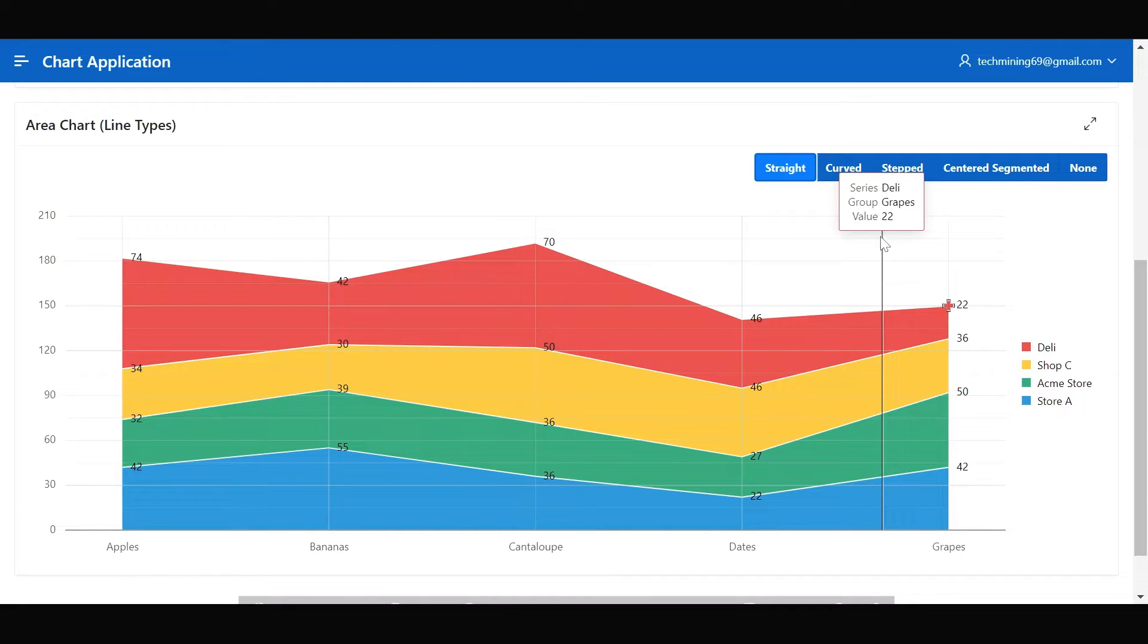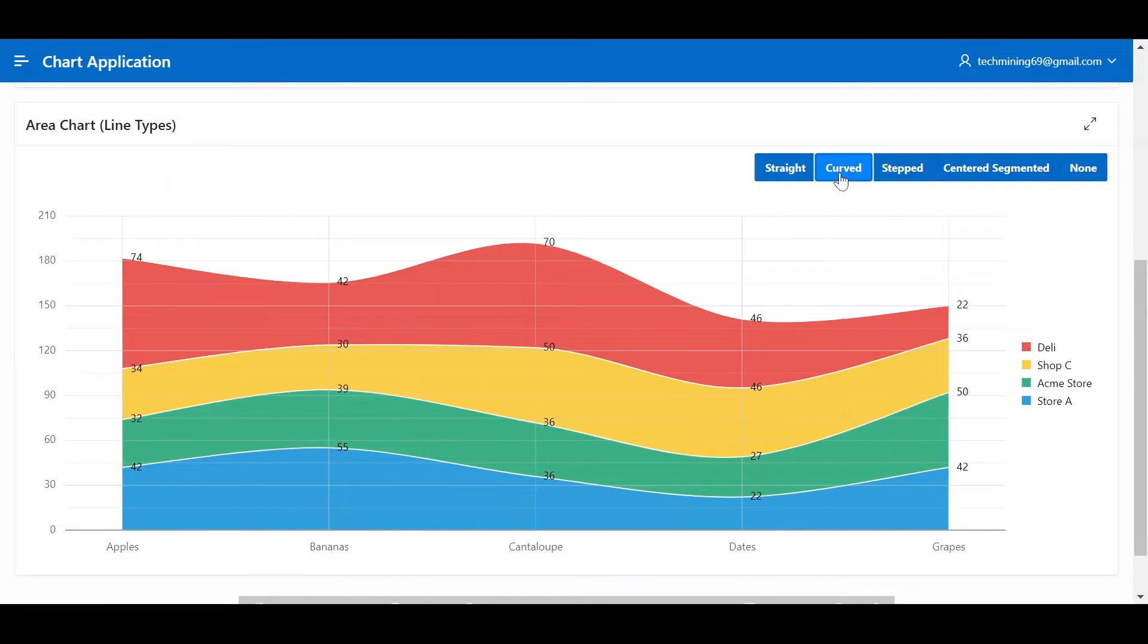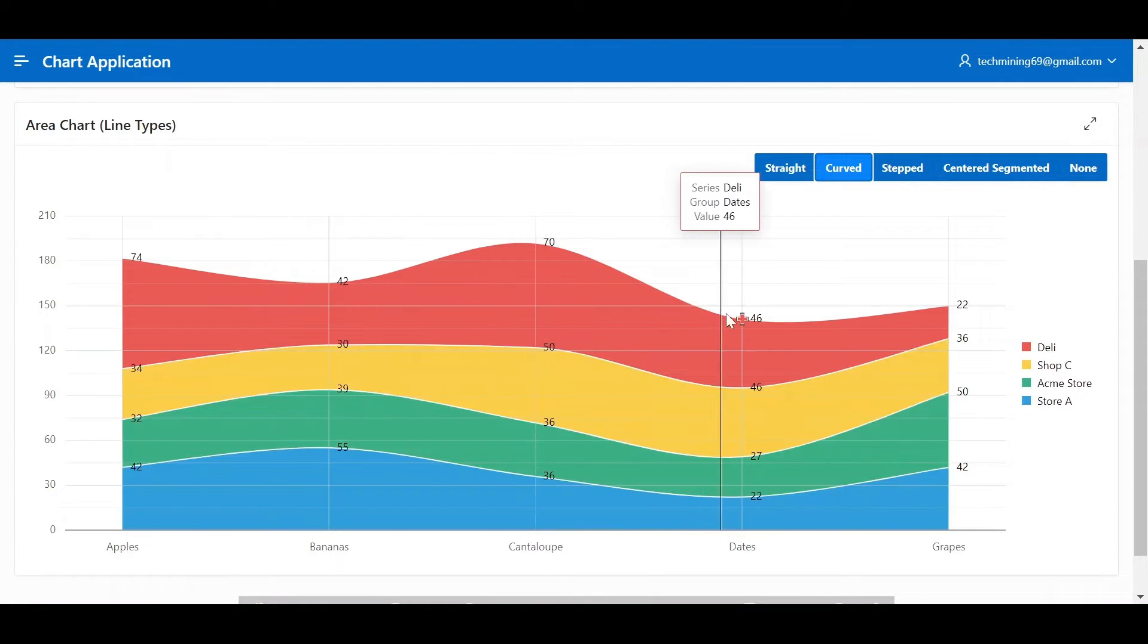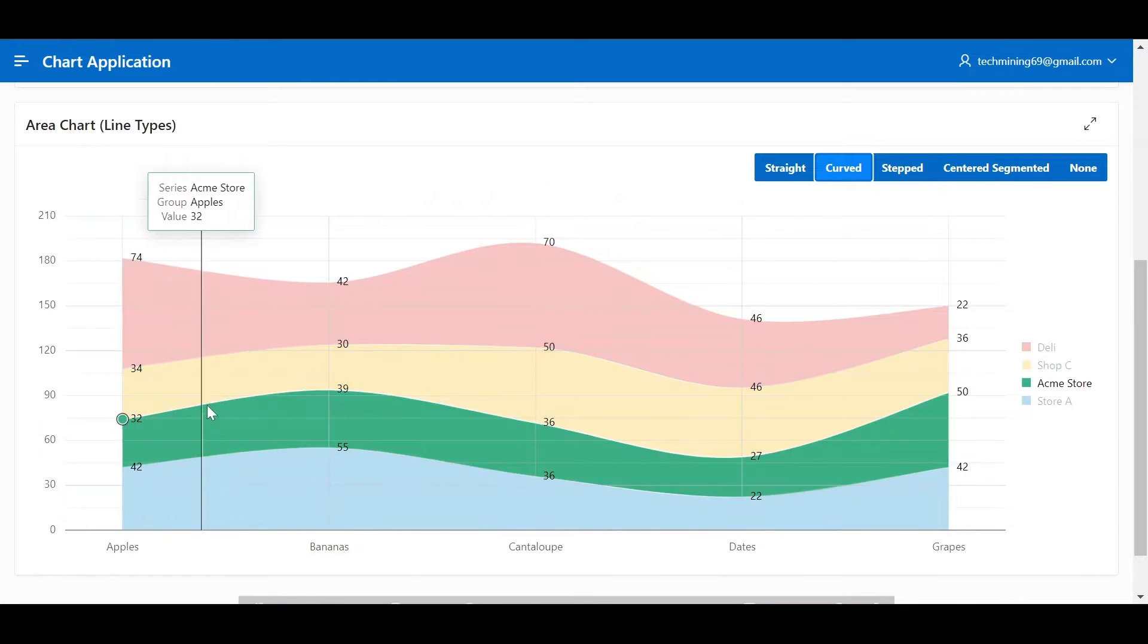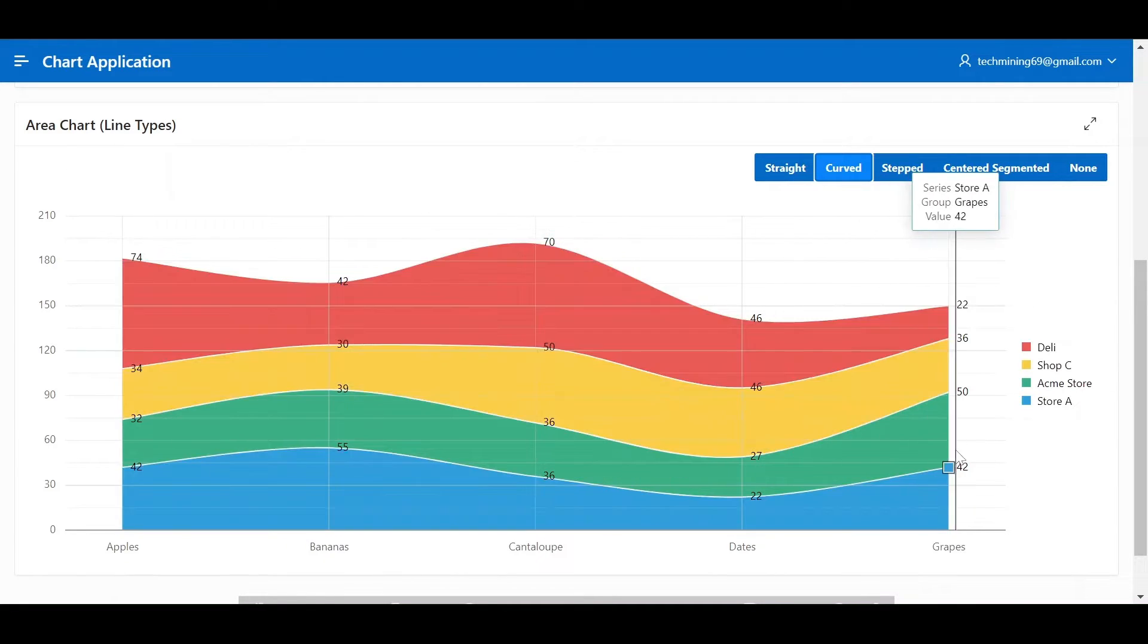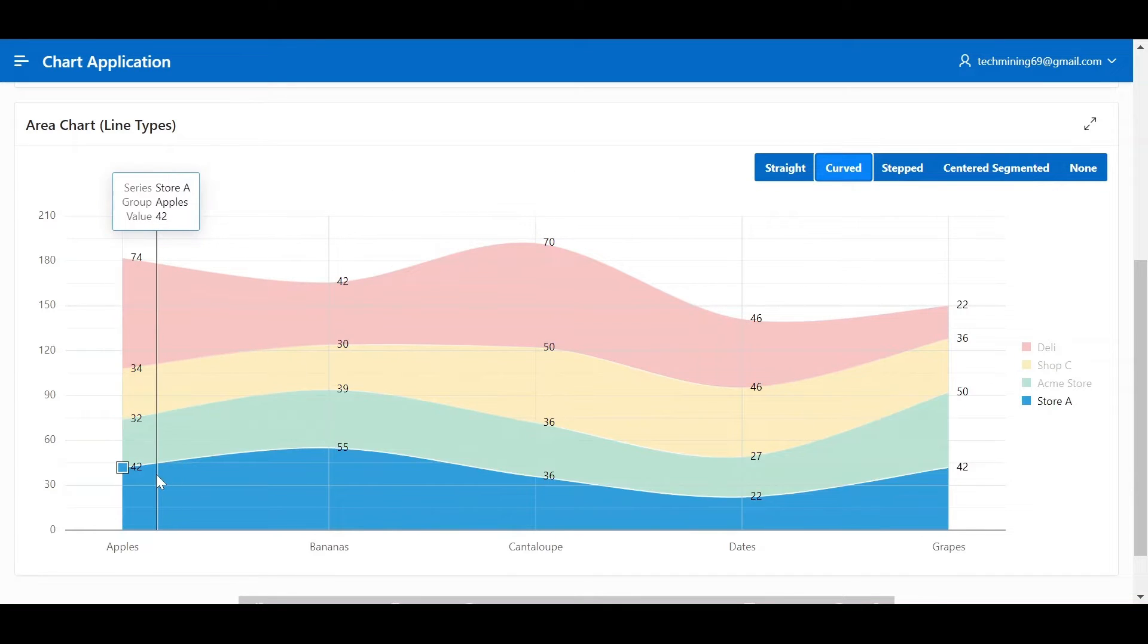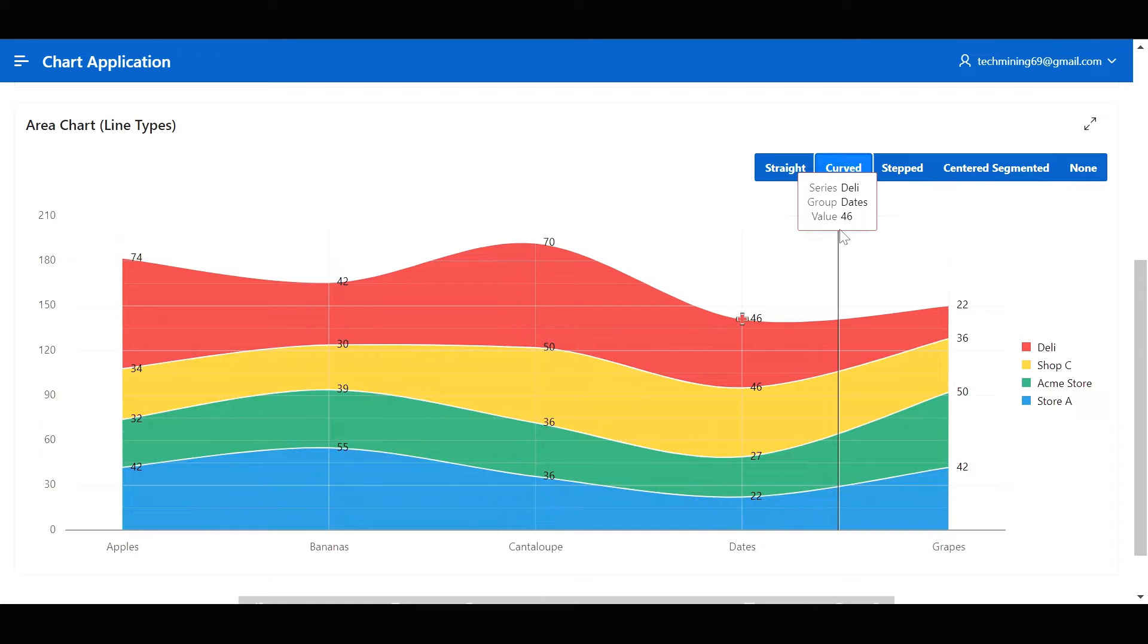Curved, smooth curved lines connect data points, offering a more continuous and flowing visual. This is particularly helpful for data with gradual changes or cyclical patterns. Best for showing trends with smooth transitions, conveying a sense of flow or continuous change, softening sharp fluctuations.